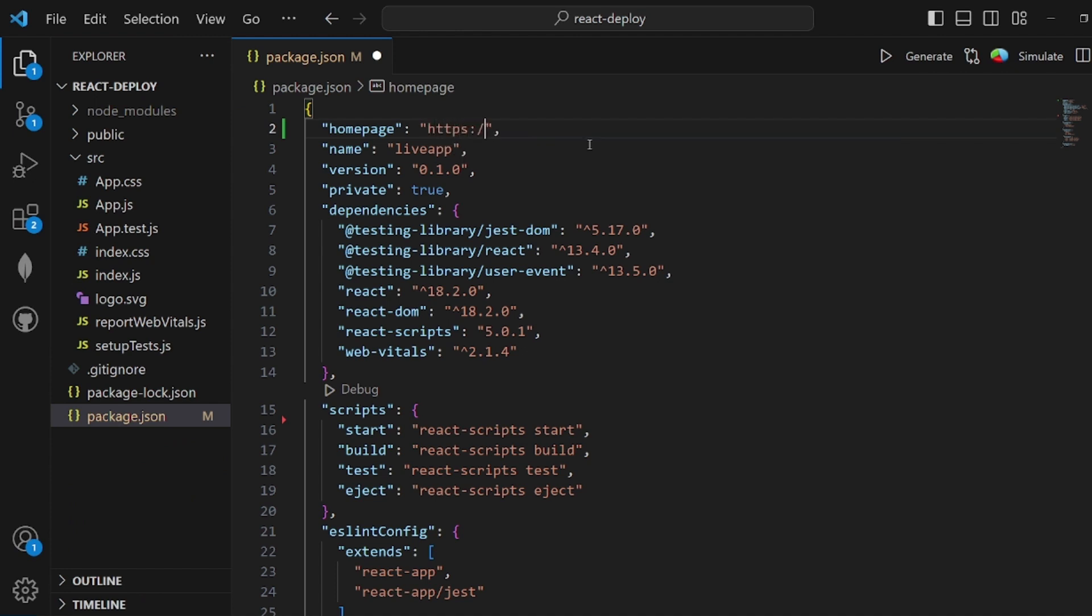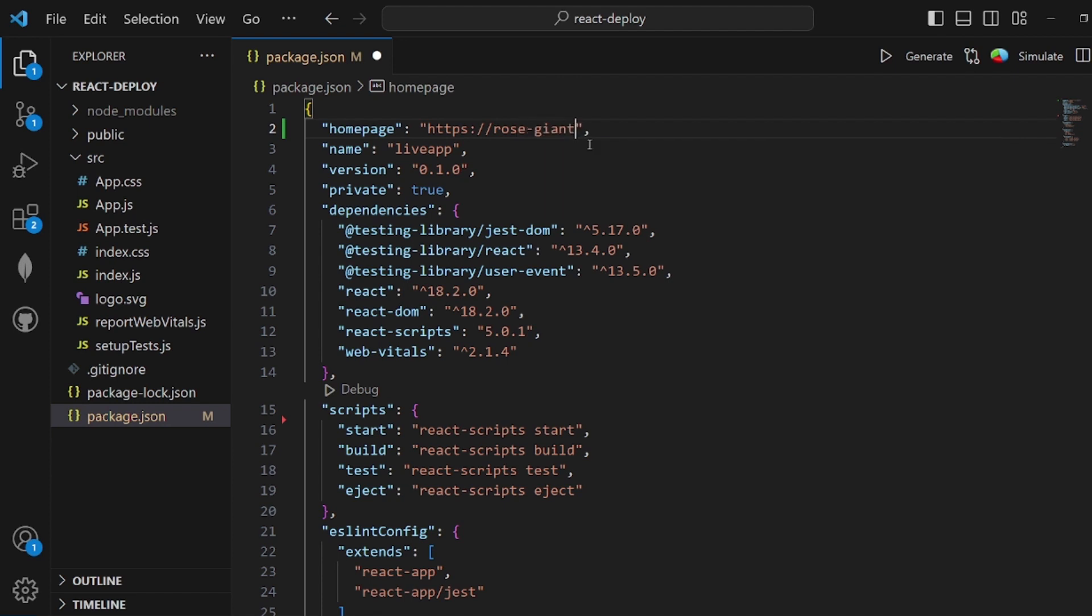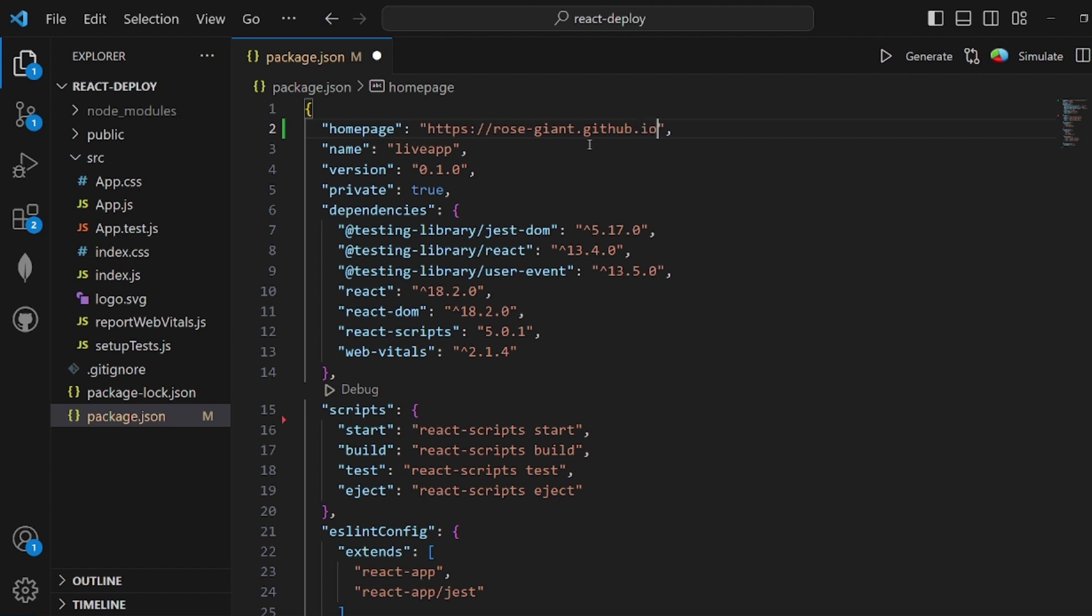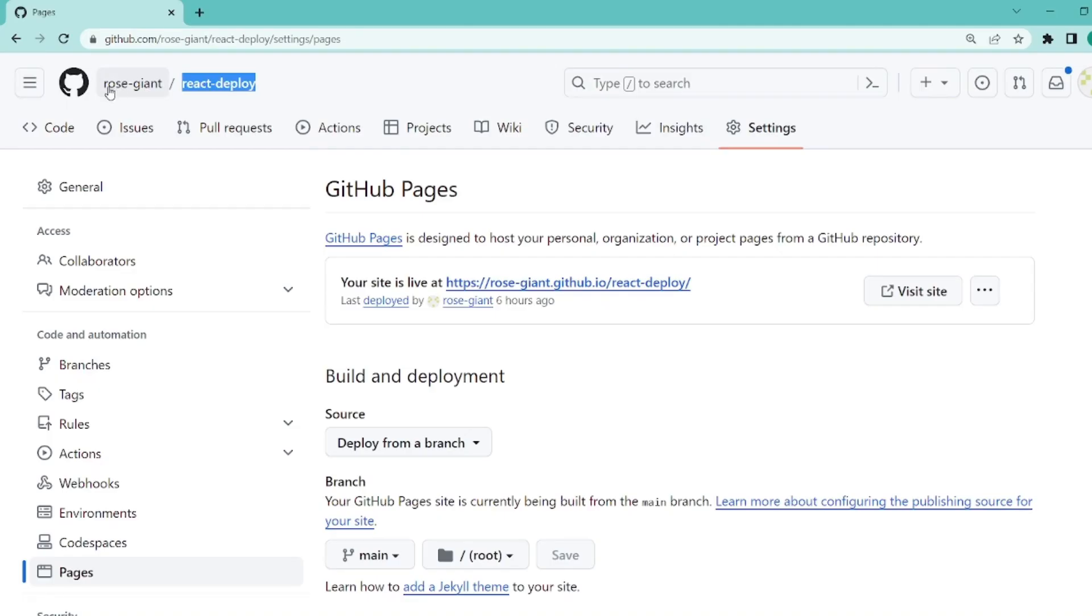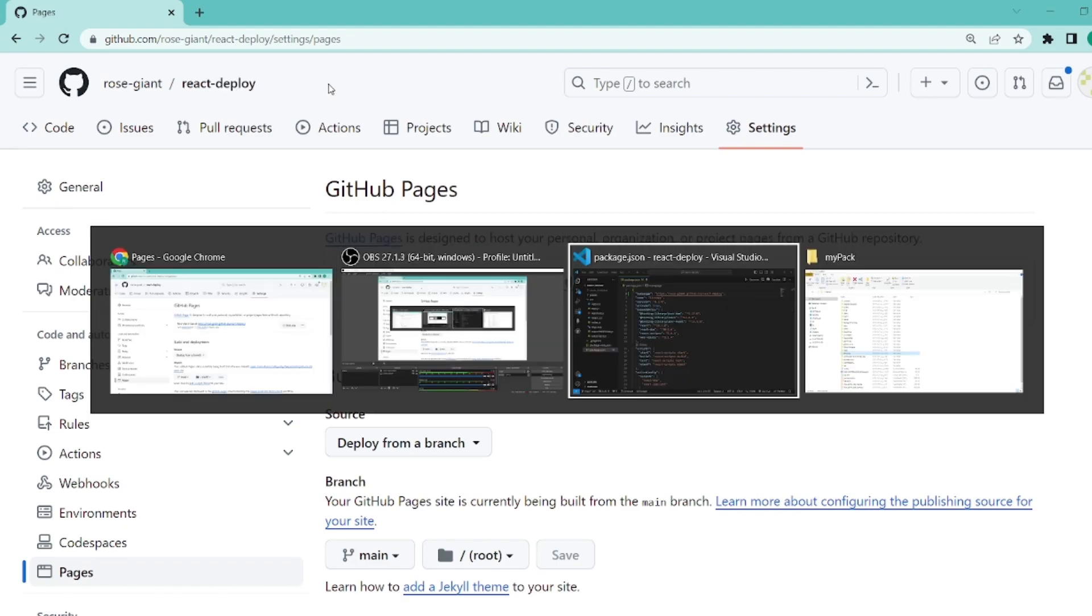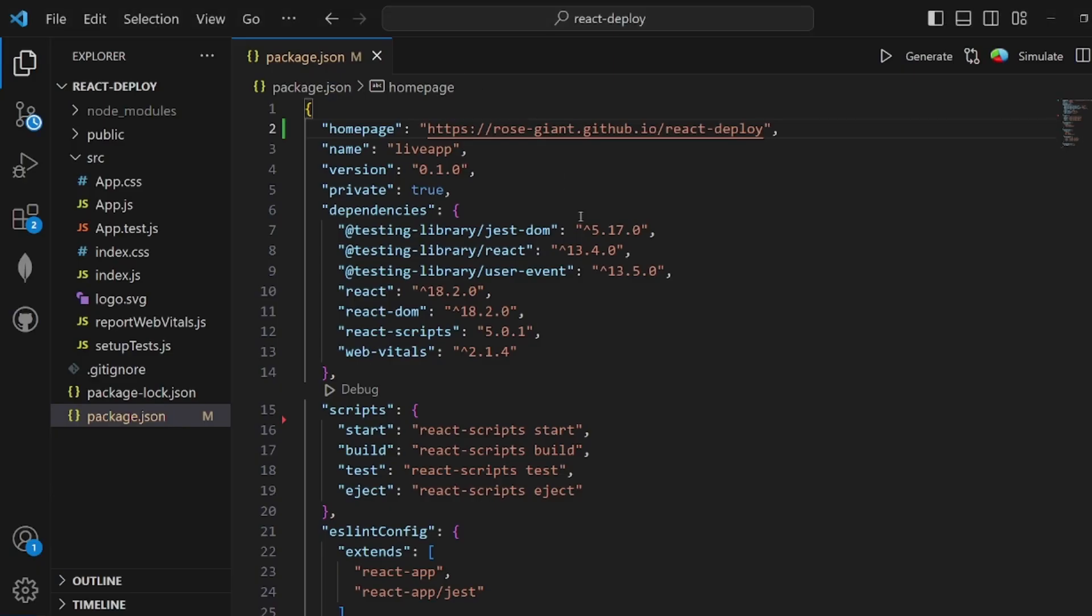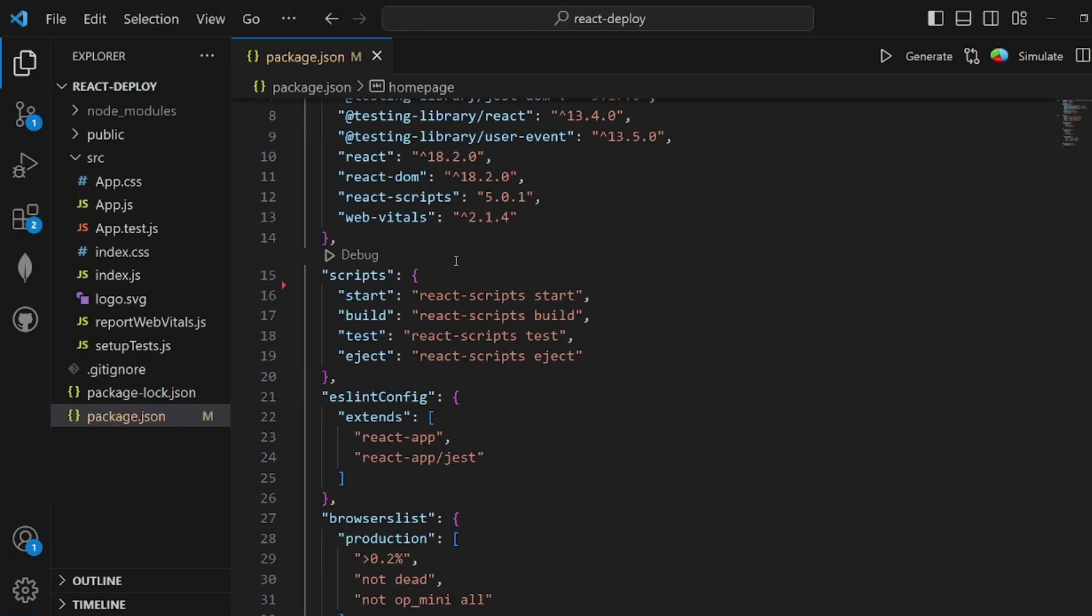Let's go to our package.json and add a new variable called homepage. The path should be https:// followed by your GitHub username.github.io/ and then the name of the repository, which is react-deploy. Make sure it's correct, otherwise it will not work.